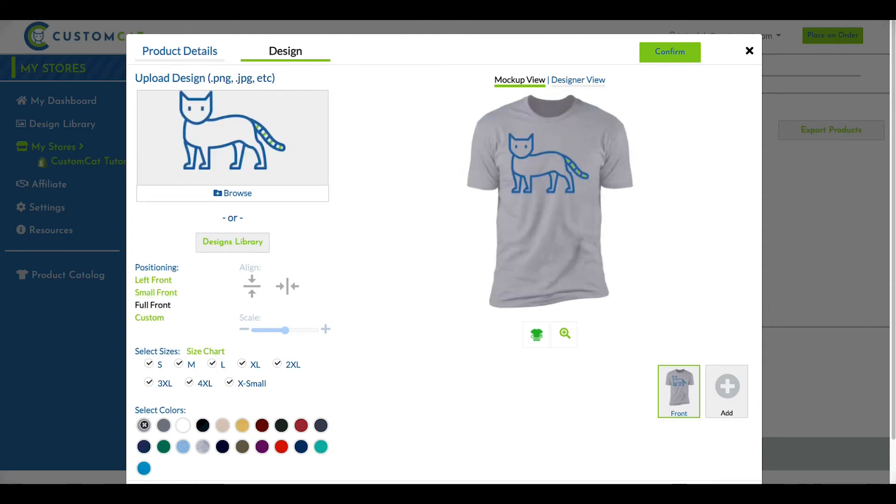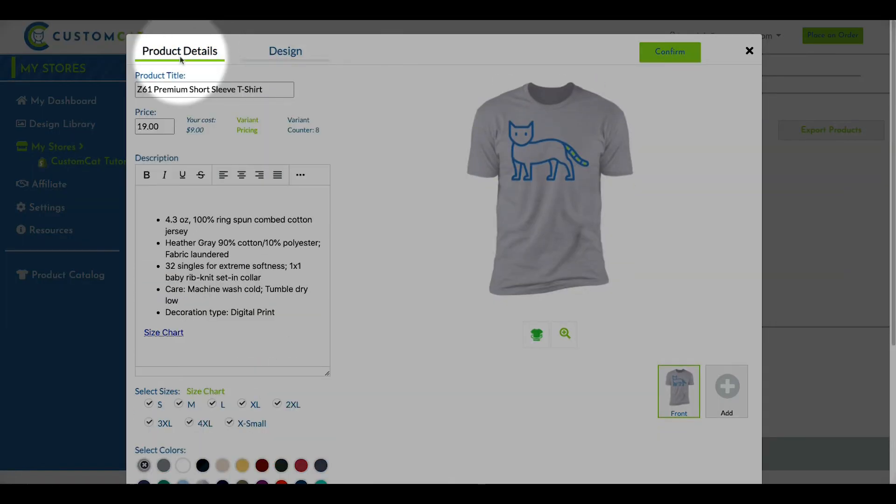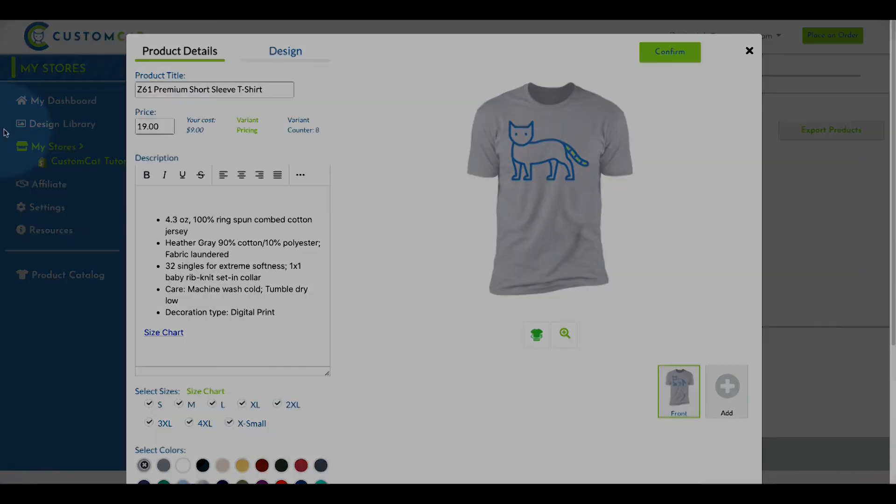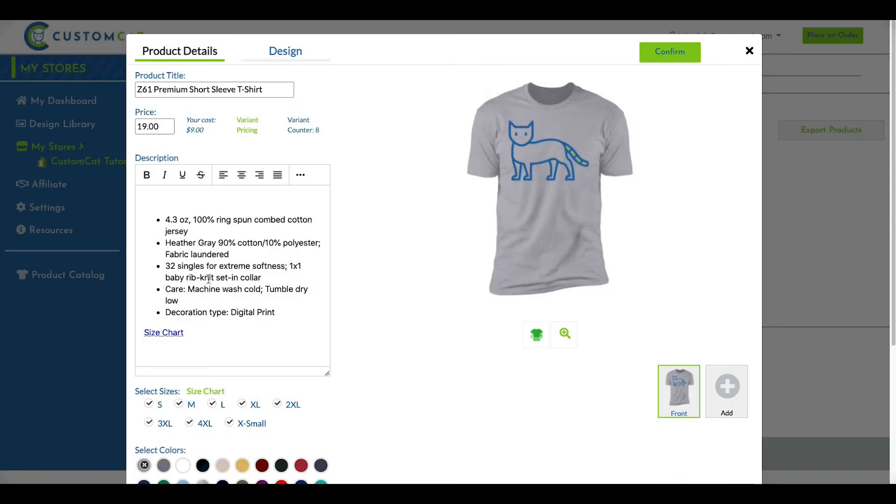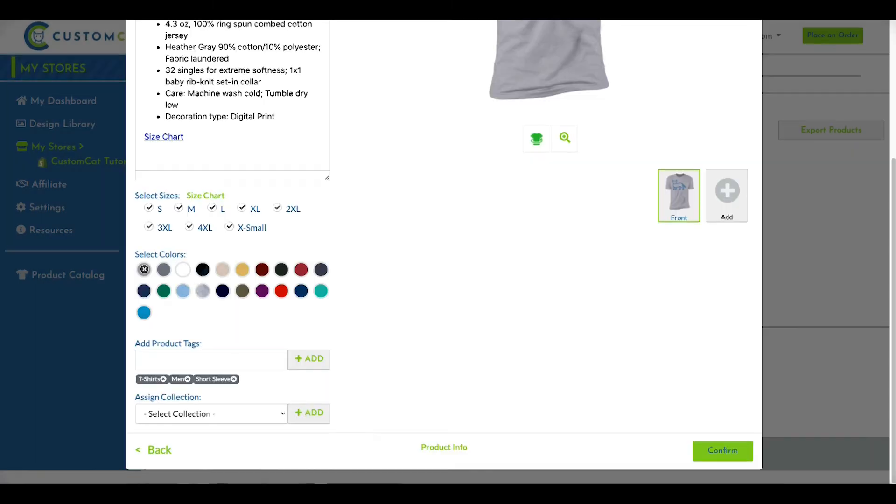Returning to the Product Details tab, you'll notice many editable fields. You can edit the product name, sale price, product description, select size and color variance, and add product tags to your product here.